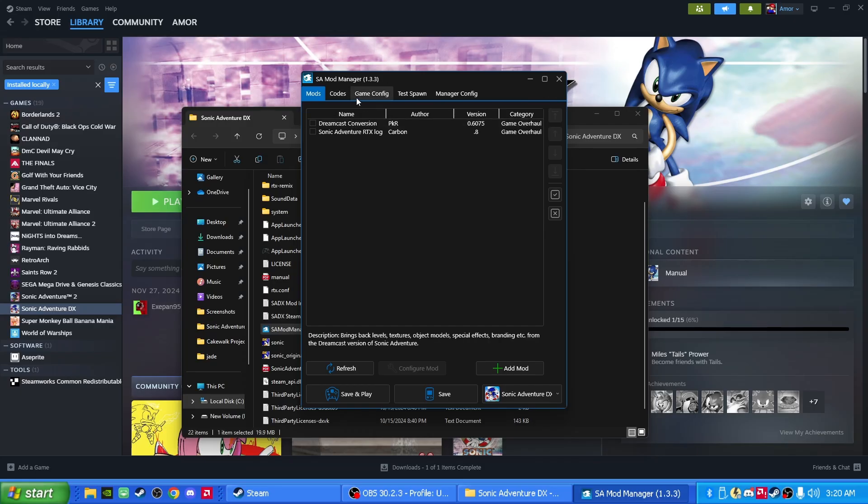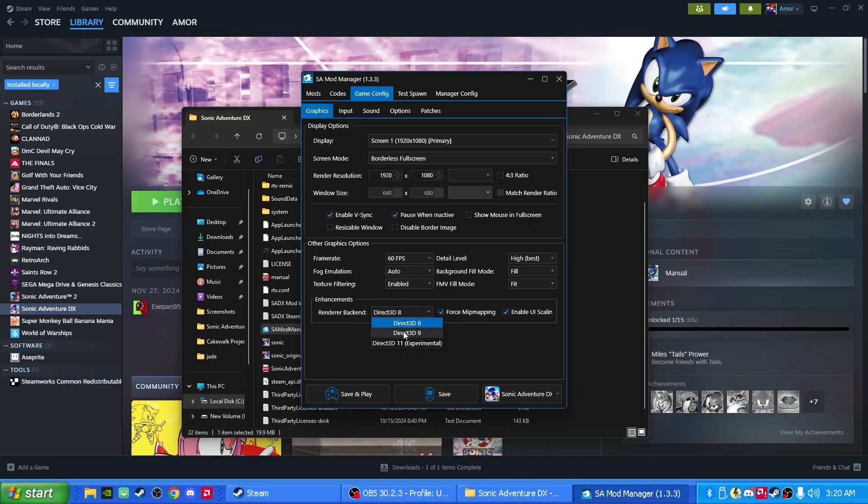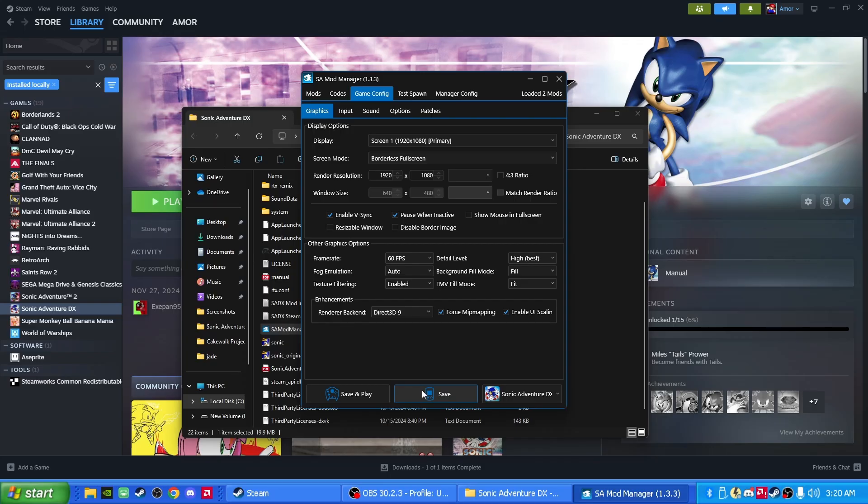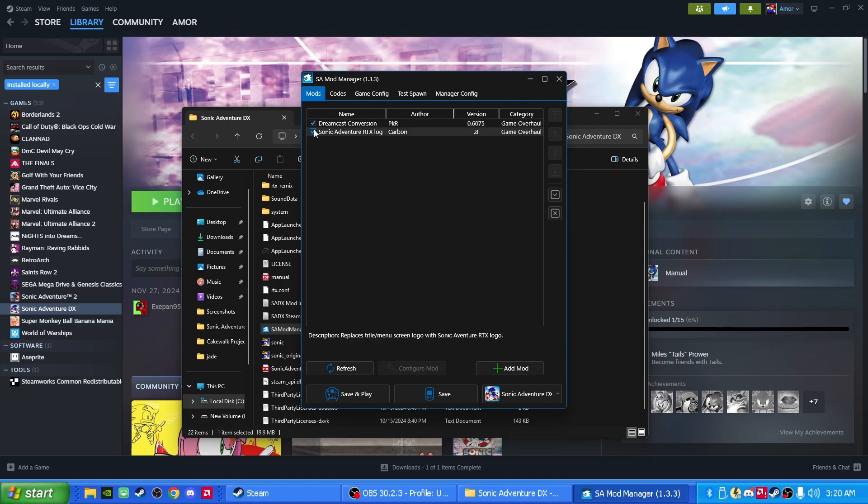Let's go to Game Config, Configuration, and make sure where it says Enhancements right here, make sure to click on this and put Direct3D 9. Perfect. Save that. Now let's go back to where it says Mods up here. And let's checkmark both these little tabs right here, these mods. Perfect. Now let's click Save and Play.